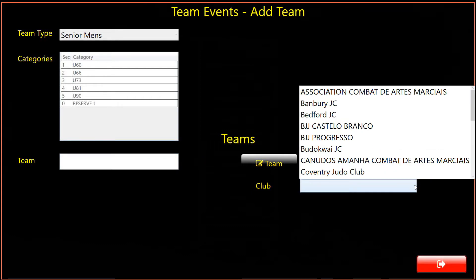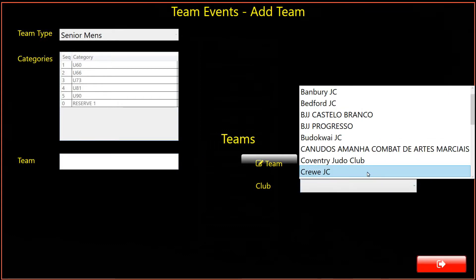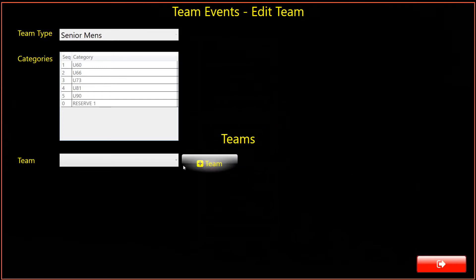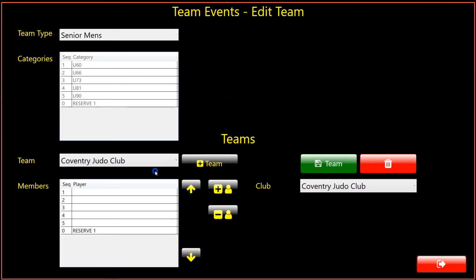Select the club for the new team from the drop-down list. Usually, teams will be created using club names. This is not mandatory, and any team names can be used. For the sake of this demonstration, we will create teams by club. Having selected the club, next click Yes in the Set Team Name dialog. The team has now been created.